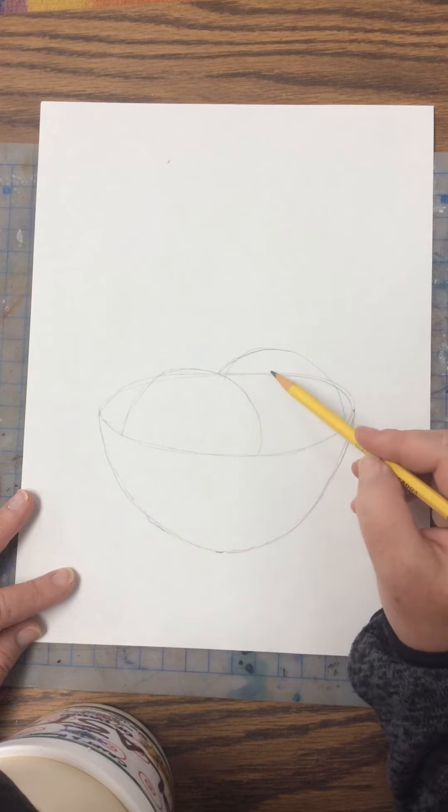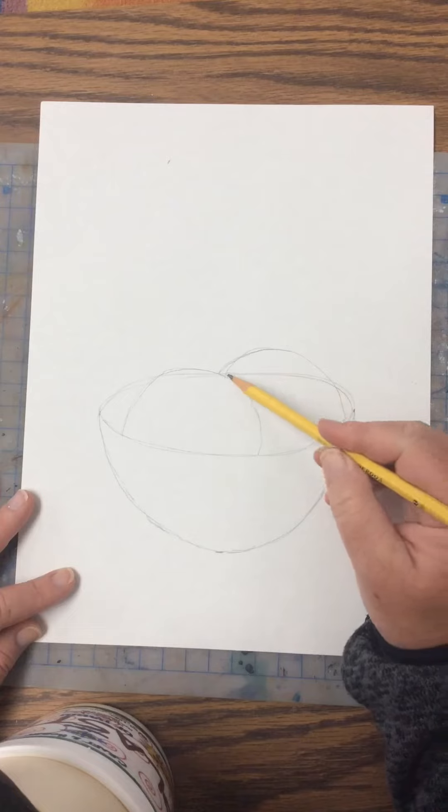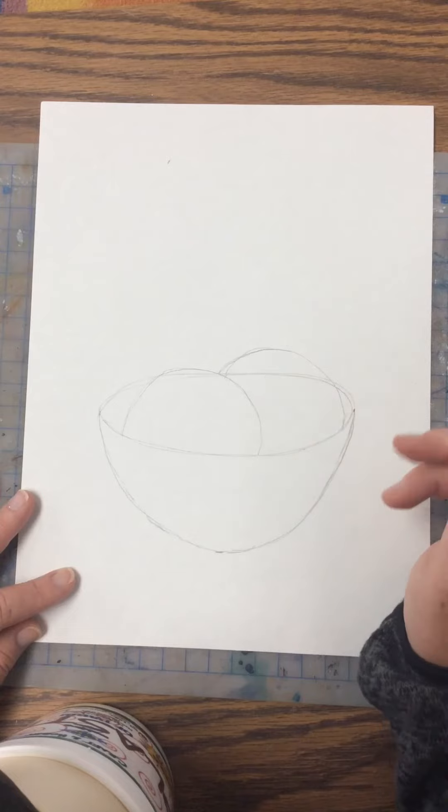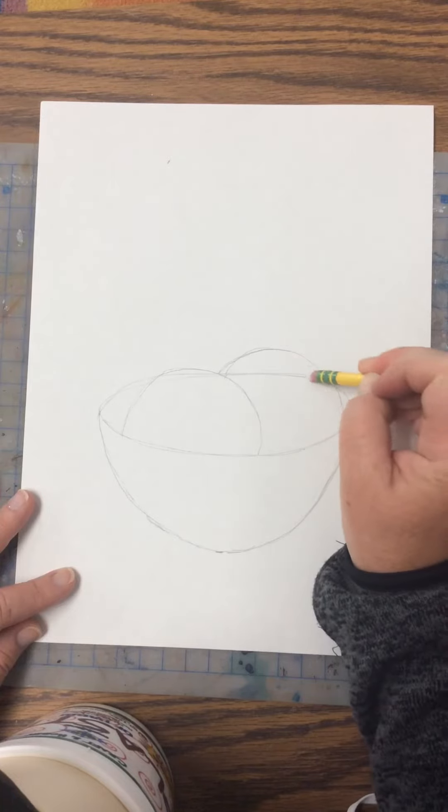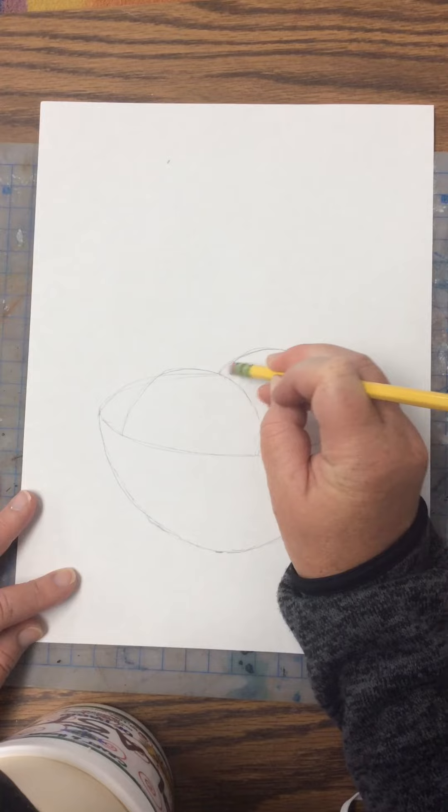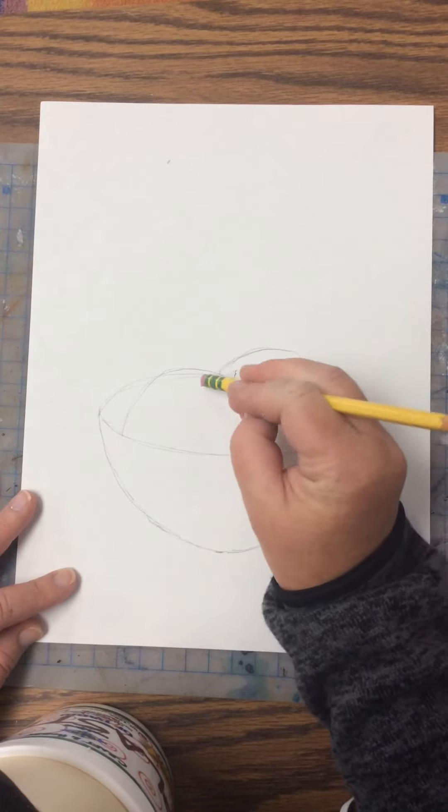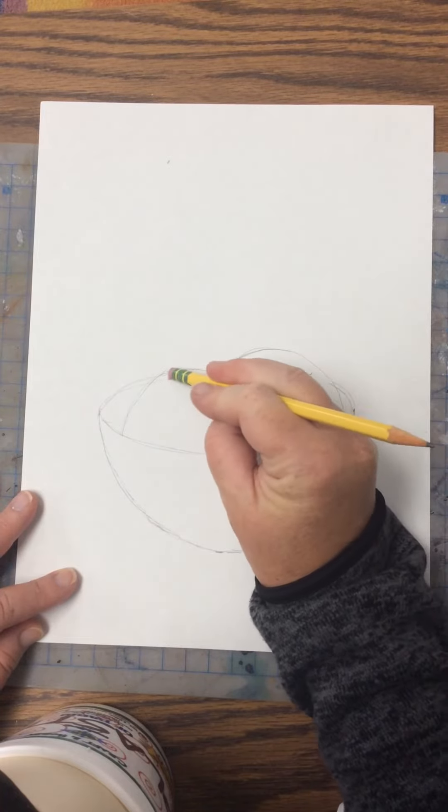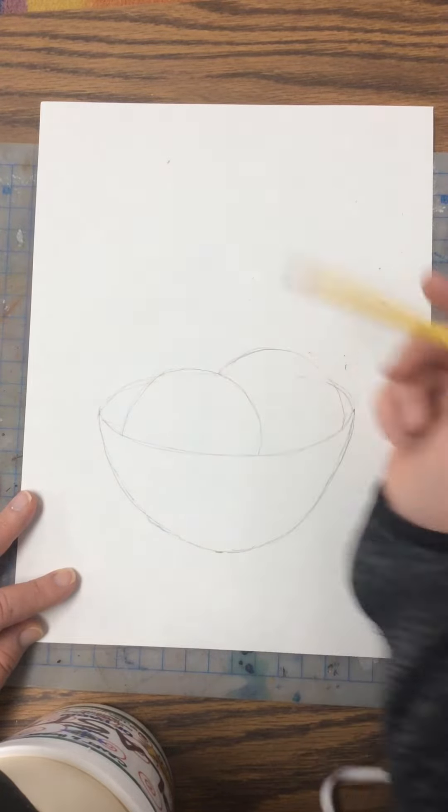And then you see that this back line of the bowl is going through my ice cream. Since ice cream is not transparent we're going to erase that line and get rid of it. Same with this line right here. So right now I have two scoops.